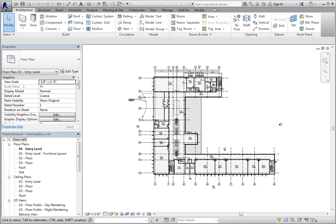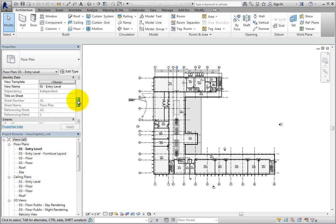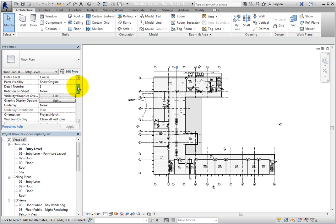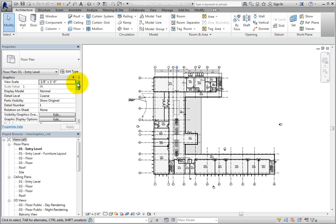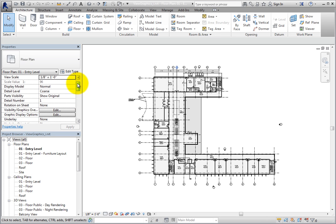In the current view, 01 Entry Level, a view template has not been assigned. Since a view template has not been assigned, I can change any of the view properties in the view control bar and in the properties palette. But when I assign a view template, these properties will be controlled by the view template.